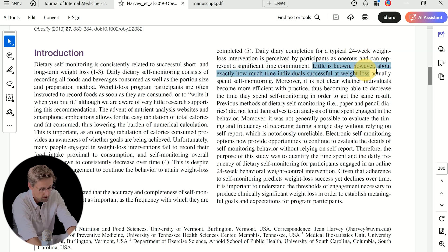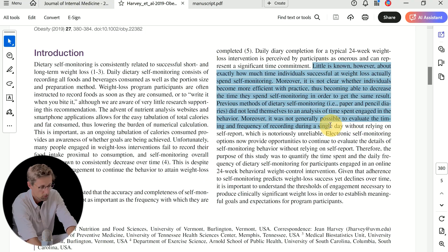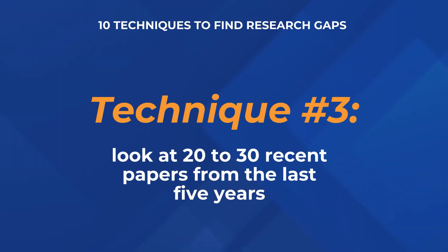You can see it right here: phrases like 'little is known about,' 'it is not clear whether,' 'it was not generally possible.' Those signal the research gap. If this is a recent paper, these researchers are addressing that gap, but they probably can't address it completely — which gives you another idea for what gaps currently exist in research. If you do this with 20 or 30 papers, which is tip number three, you'll really be able to identify the research gap.